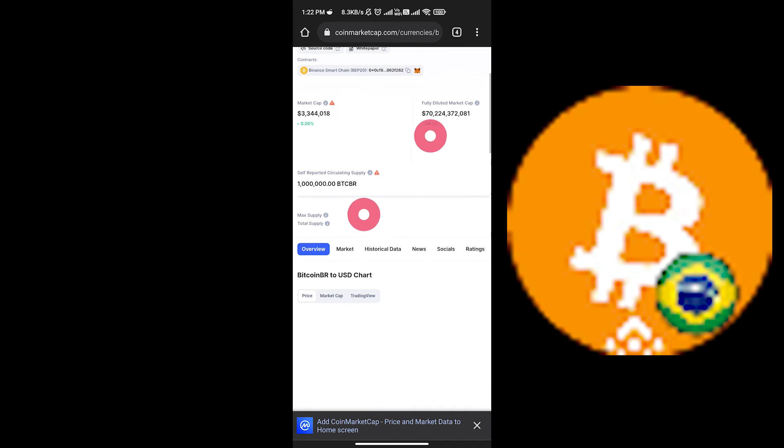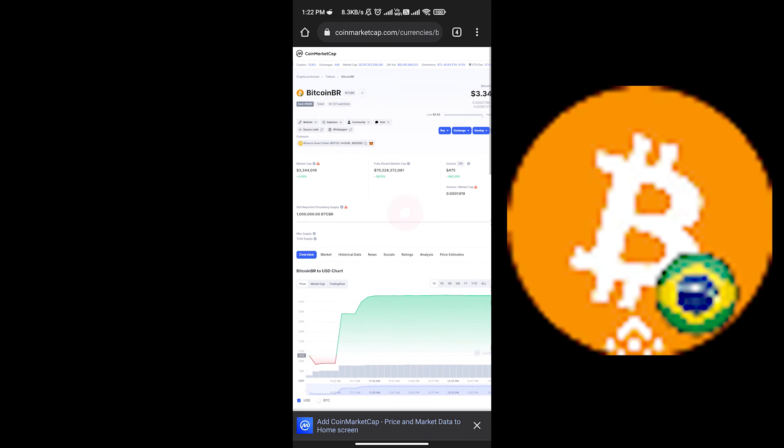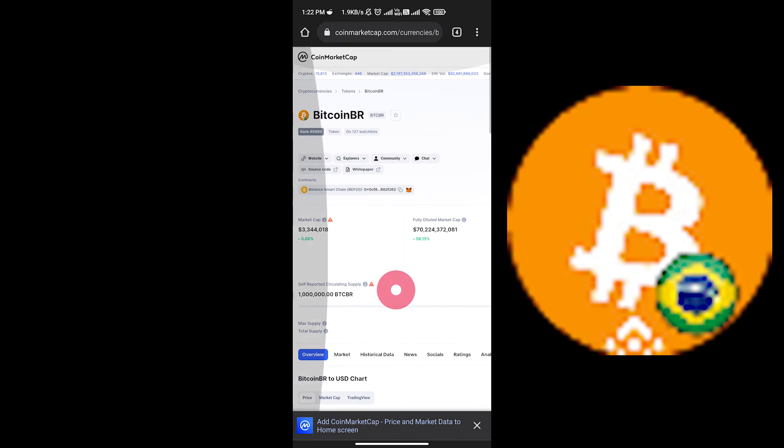You can buy this coin through TrustWallet. I showed you both processes. It's not financial advice to buy this coin. I just showed you the process.